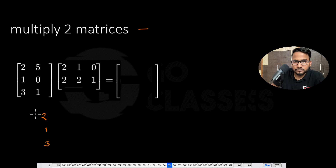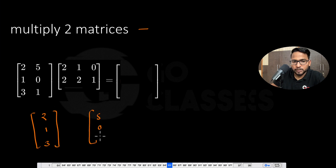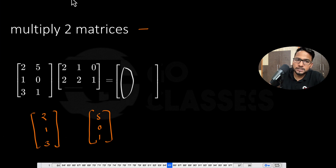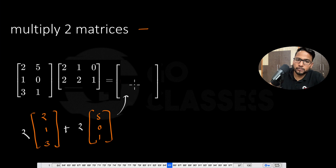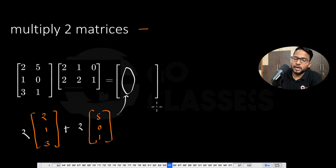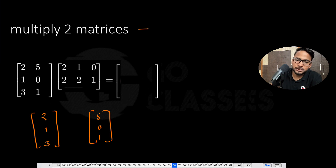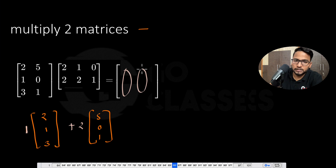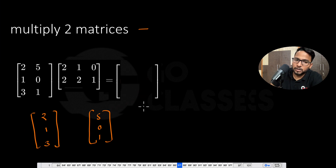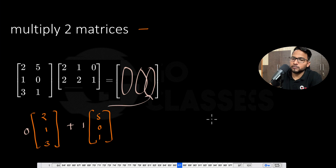The first column is [2,1,3] and the second column is [5,0,1]. You take the linear combination of these two columns — the coefficients for the first result column are 2 and 2. For the second column the coefficients will be 1 and 2, and for the third column the coefficients will be 0 and 1. So you can get all the columns using the linear combination of these two columns.